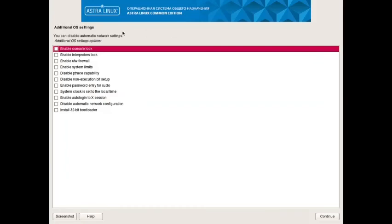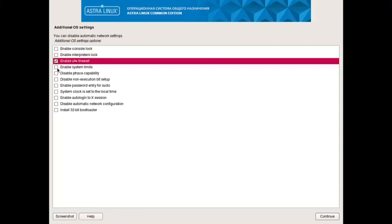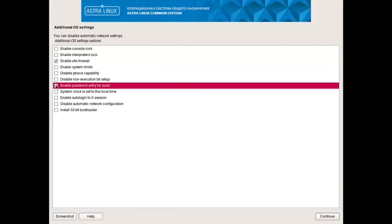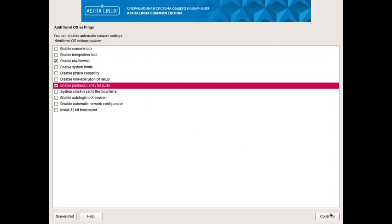Now there are some further selections to be done, or we can say additional OS settings. Enable console lock, enable interpreters lock, enable UFW firewall, enable system limits, disable ptrace compatibility, disable non-execution bit setup, enable password entry for sudo, system clock set to local time, enable auto login to extension, disable automatic network configuration, and install 32-bit bootloader. Rest all are unnecessary. We will only enable the UFW firewall and enable the password entry for sudo. Now we will continue.